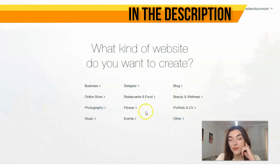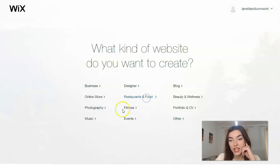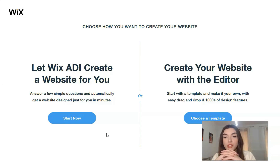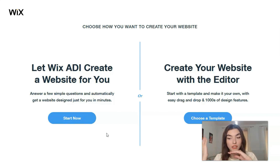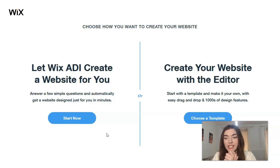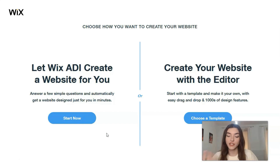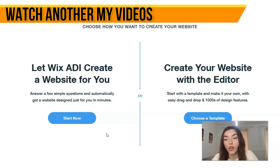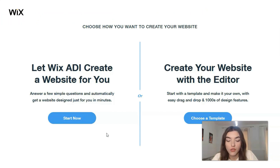For today, let's start with Restaurants and Food. We have two simple ways to create your website: with the help of the Editor, or with the help of ADI. ADI is the Artificial Intelligence which makes a website for you, and this is a really cool option if your site may be small and you don't have any time to control each step of the process.